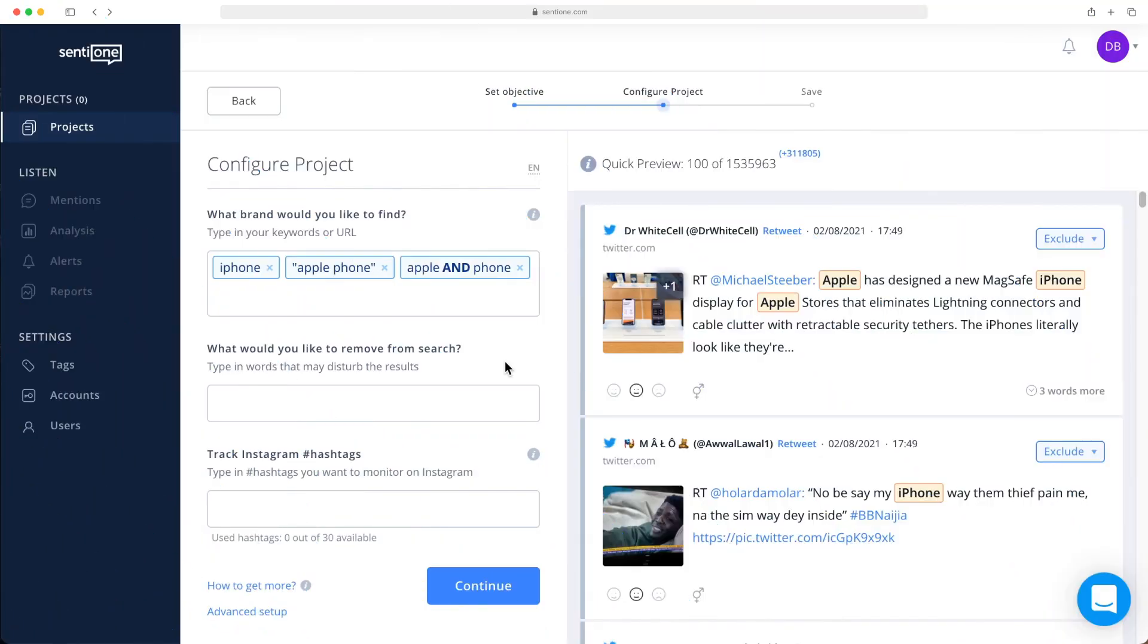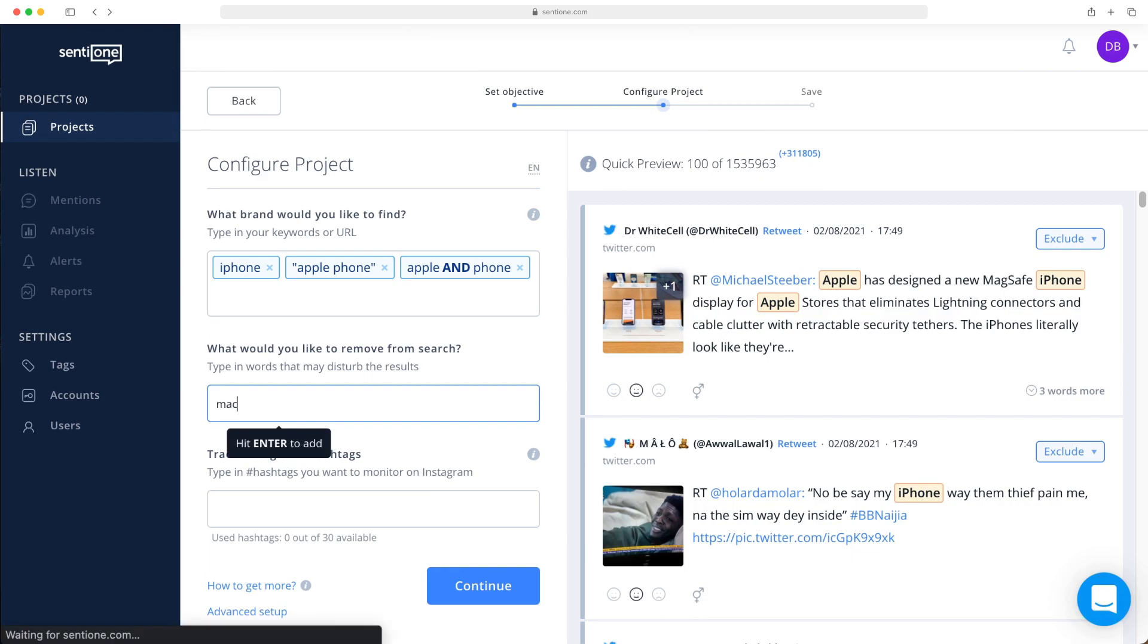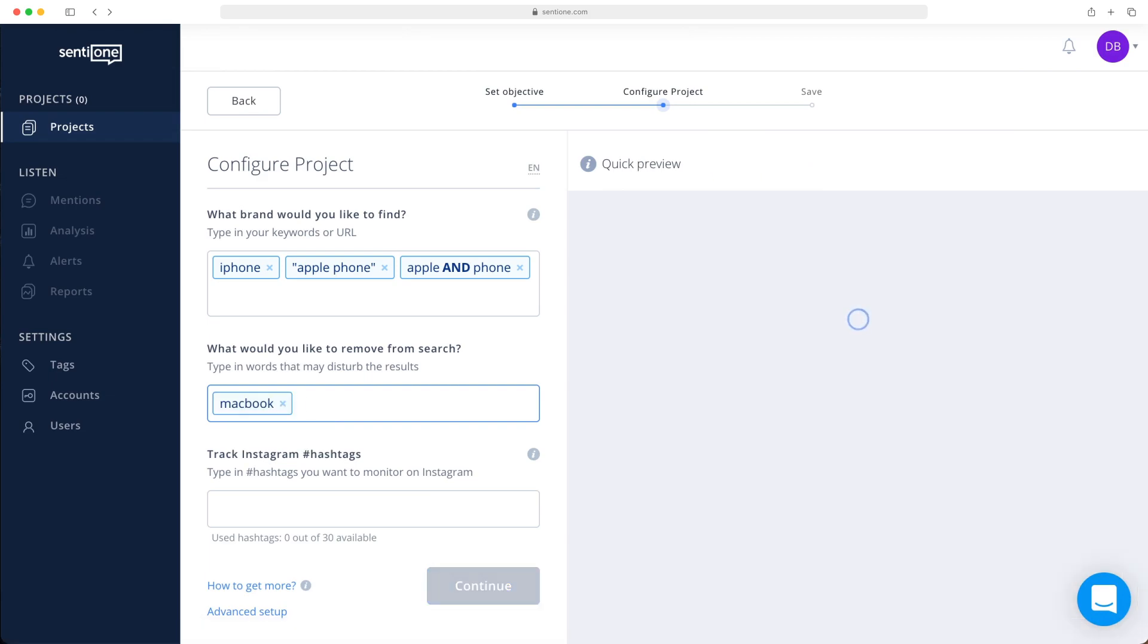Let's say you don't want other Apple products to get involved in this search. So remove the following words in this field: MacBook, iMac, iPad, iPod.